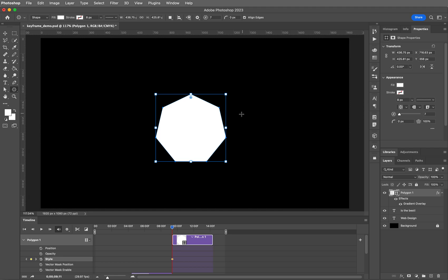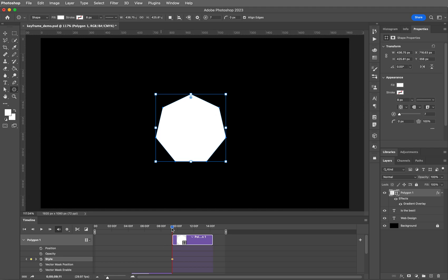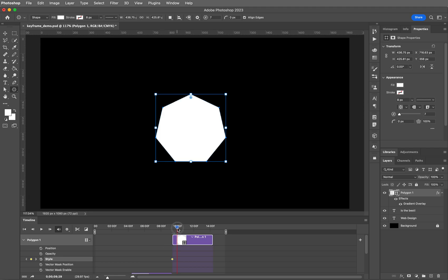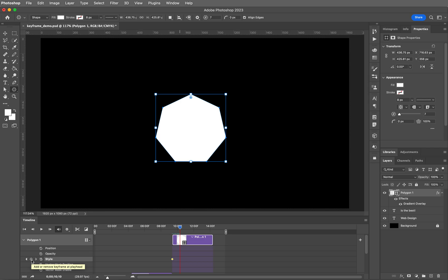So you should see no changes on your screen at all. Then move your playhead forward a little bit. Insert a new keyframe. Double click on your layer again.